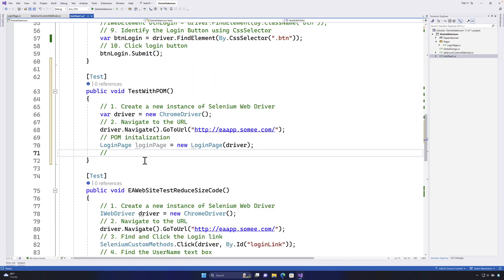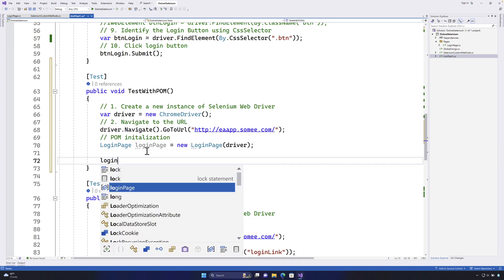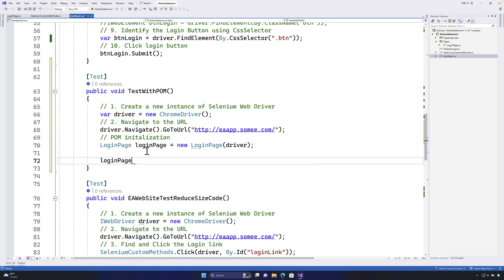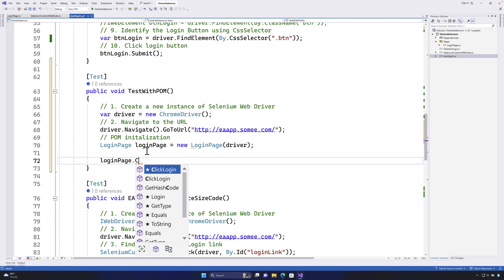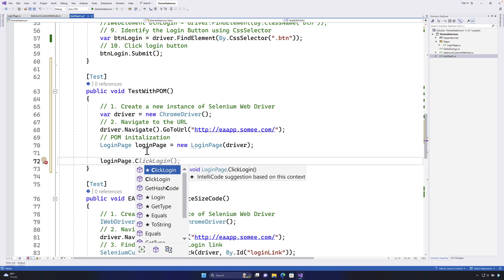So once we have this initialization we are then going to perform clicking of the login link and then performing the login operation itself. So for doing that I'm going to say login page dot click login.